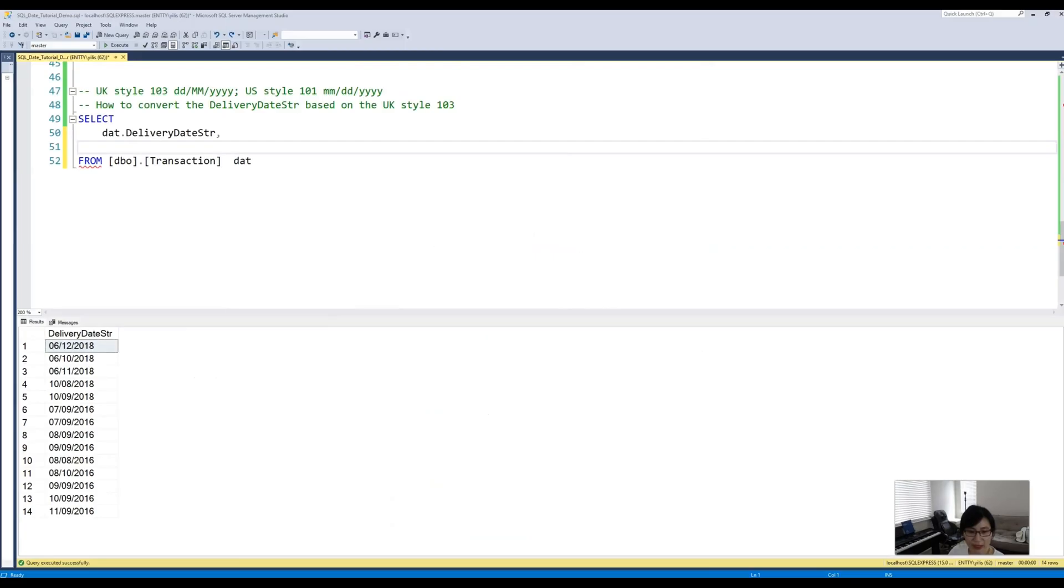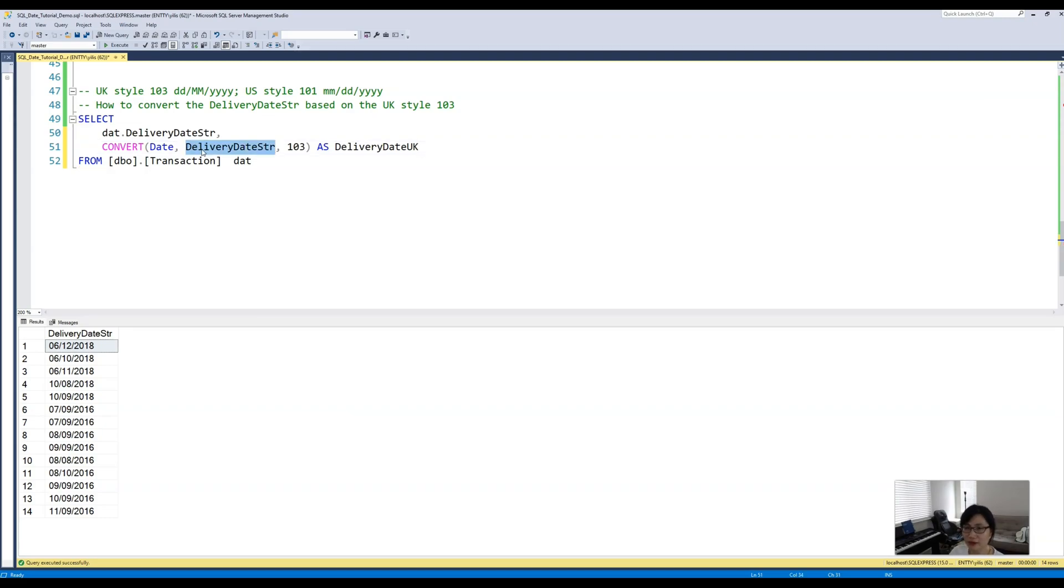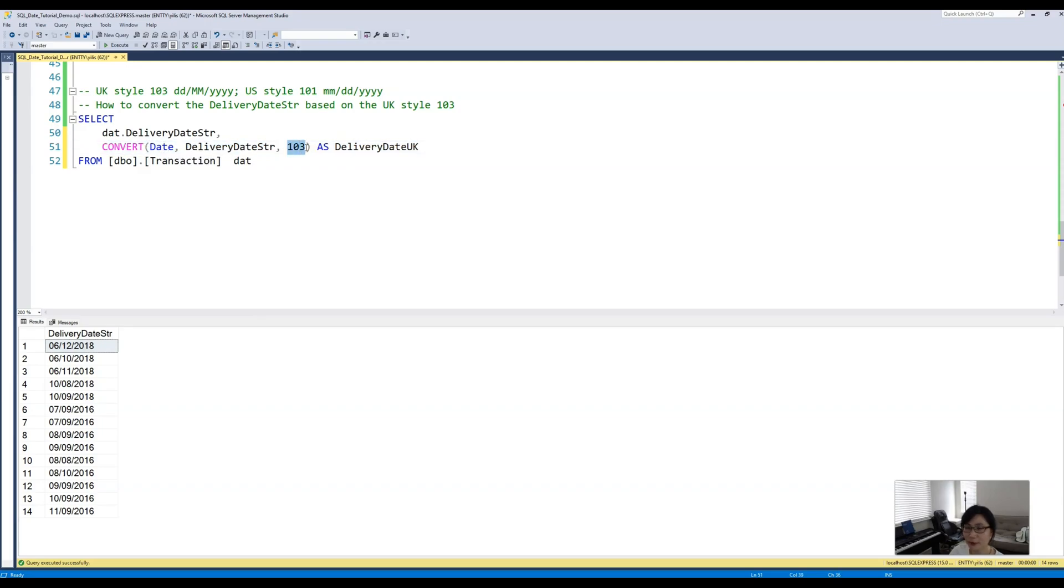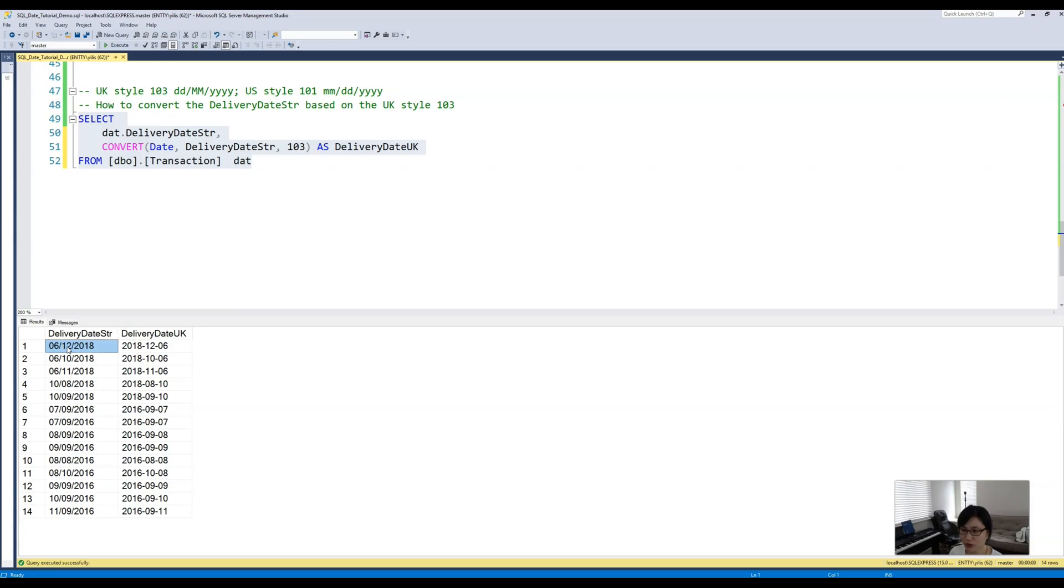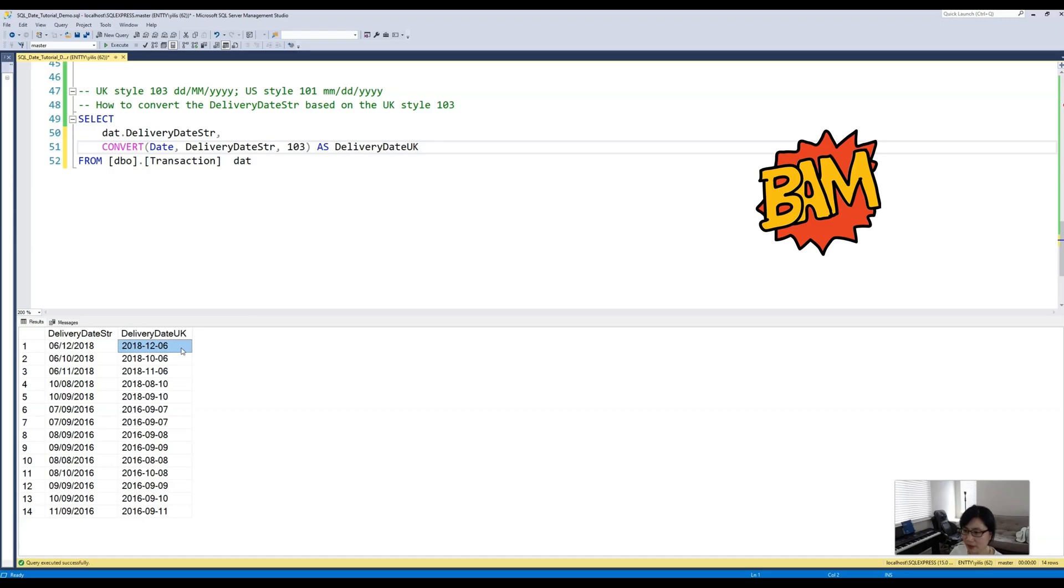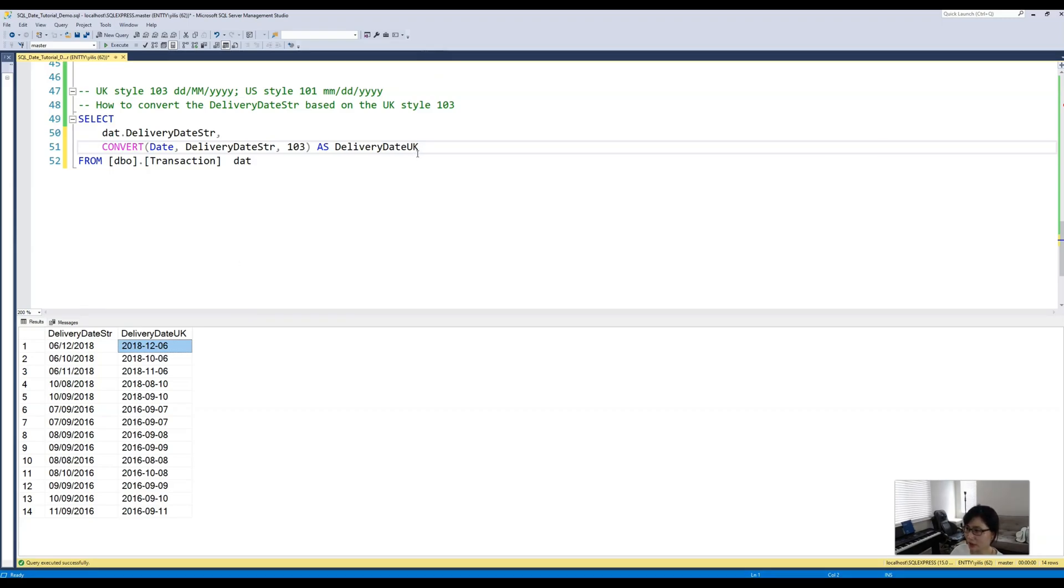We can just go ahead and specify the 103 like this because our delivery date is a string variable, so we want to convert it to a date, and then the style number is 103 which basically follows this format. Here is the output. Since we are specifying the UK style, which basically tells SQL that the first two digits is day and then the second two digits is month, after we convert it to the ISO standard this will follow year and then the corresponding month which is 12 and the corresponding day which is 06.